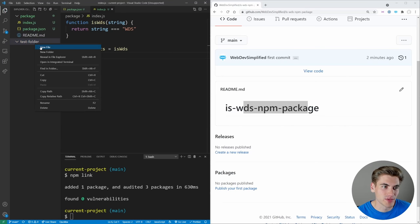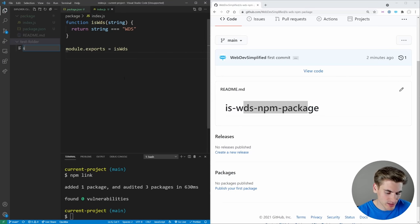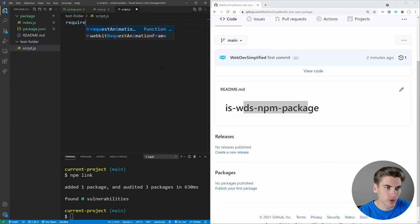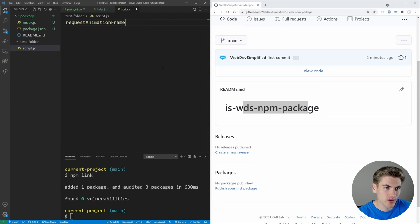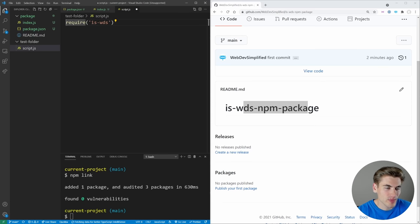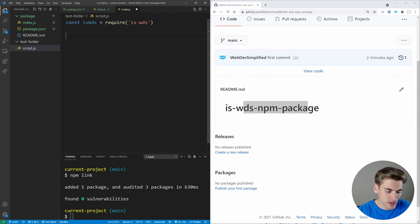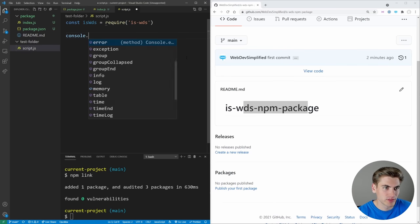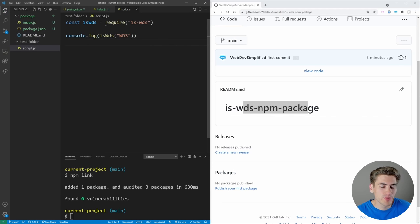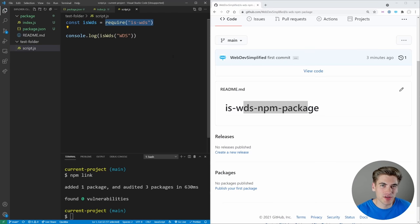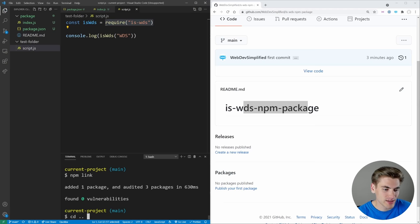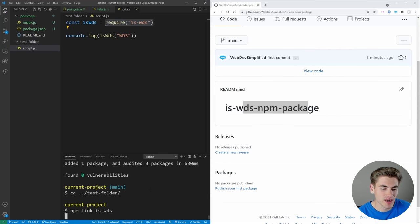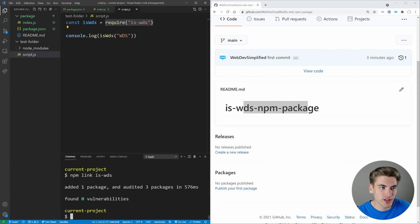So that's where our test folder comes in. We're just going to create a simple script.js file inside of here. And in the script file, we're going to require that isWDS package. And we're just going to say const isWDS is equal to that. And then we're going to console.log isWDS. And we're going to put in the string WDS. So this should console log true. But how do we actually install this package isWDS because we haven't deployed it yet. All we've done is link it. So what we can do is navigate into that test folder. And what we can just type in is npm link again. And we just type in the name of our package isWDS, hit enter.